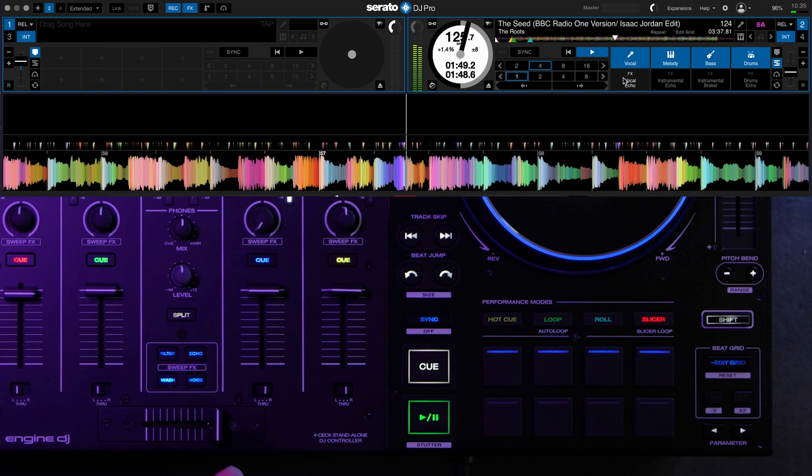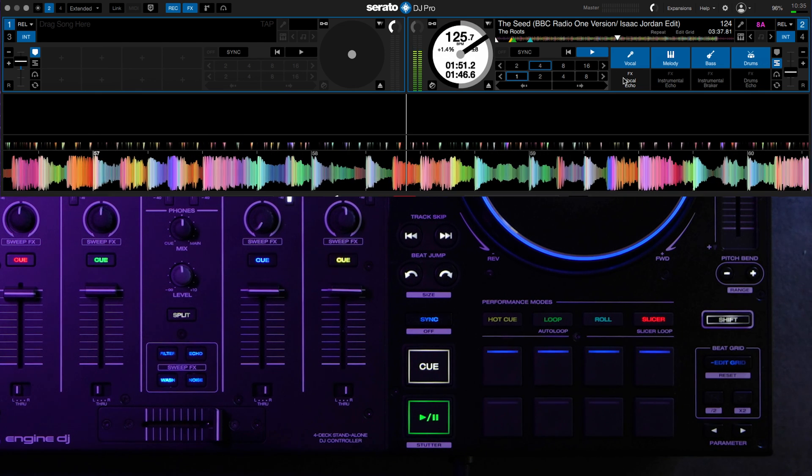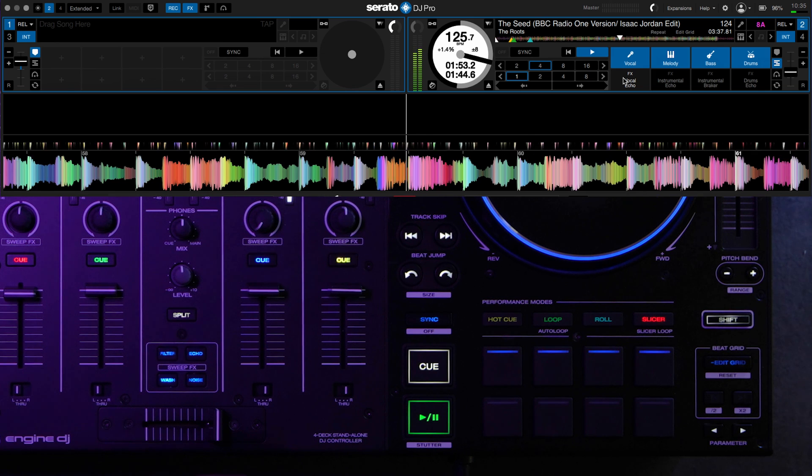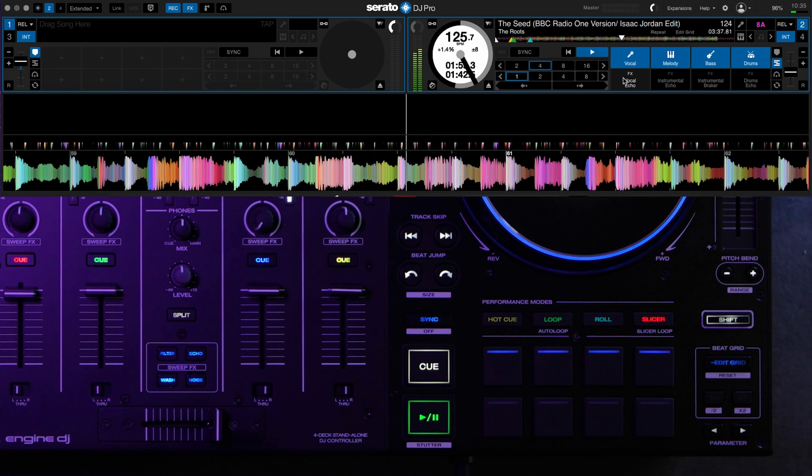And that's how you use your Prime 4 Plus to control Serato, and replace the pad mode with stems. It's as simple as that. I have a full session.